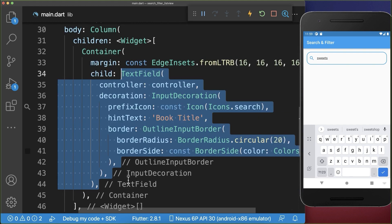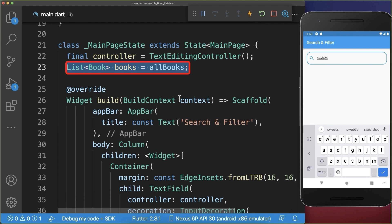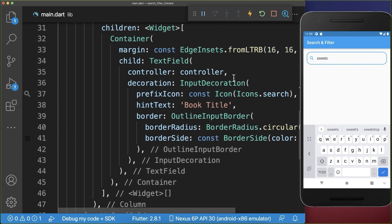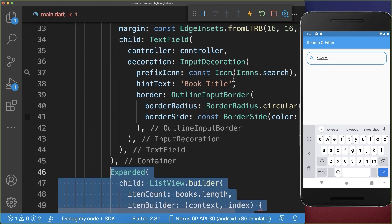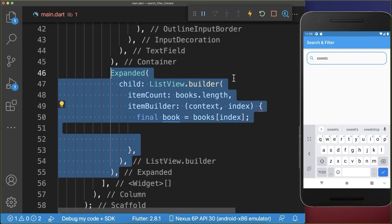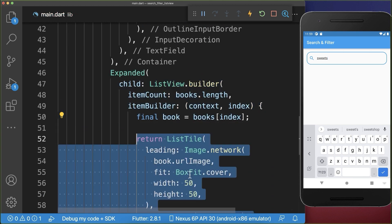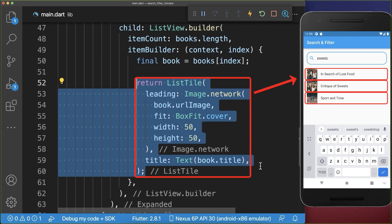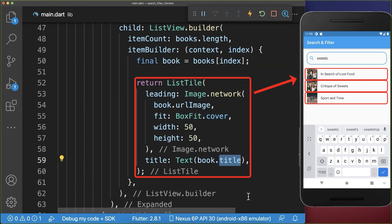Next, back in the main file we want to create in our state this list of books and we also want to display under our search bar a list view. Inside of this list view we want to display each of the books in a list tile, so we display an image and also the text of our book title.